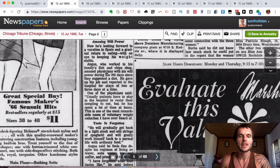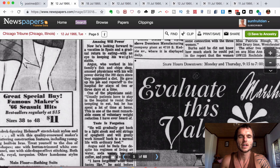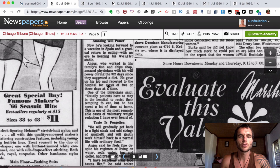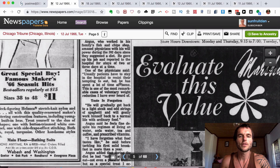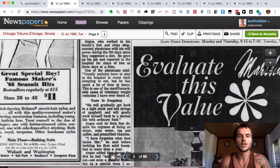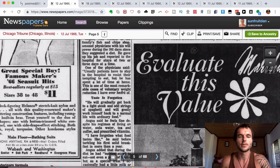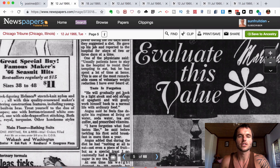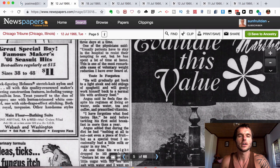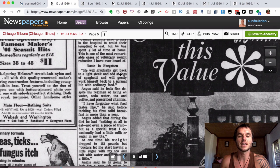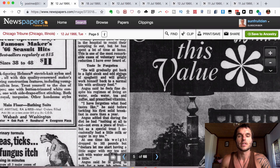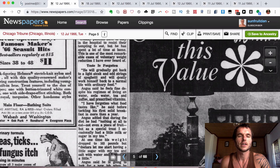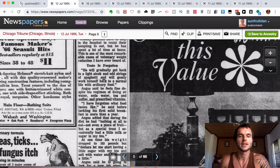And it goes on to say, he amazed physicians with his willpower during the 392 days since they suggested a diet. He gave up his job and reported to the hospital for stays of two or three days at a time. One of the physicians said, usually patients have to stay in the hospital to resist their temptation to eat. But he had spent a lot of time at home. This is one of the most remarkable cases of voluntary weight reduction I've ever heard of. And that's something I want to mention. He did this on his own desire to do this. He didn't know he was going to fast this long, but it just naturally went in that direction.